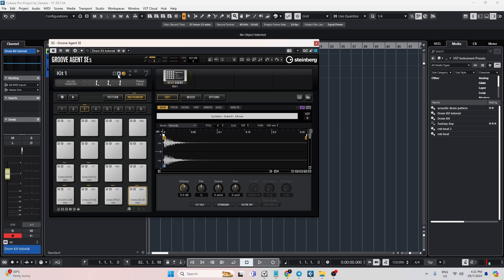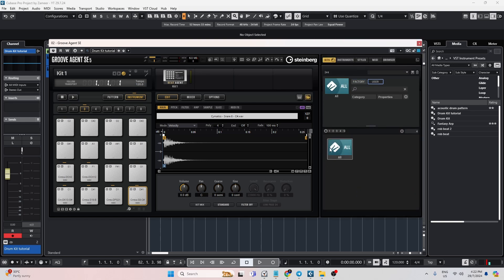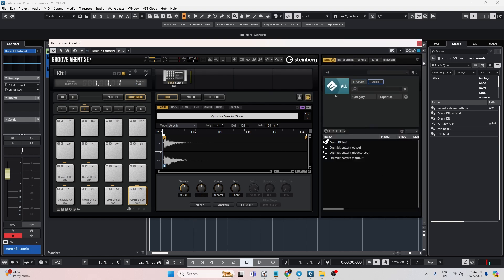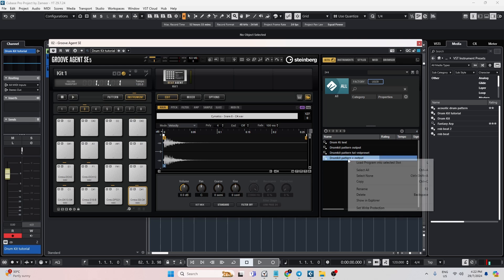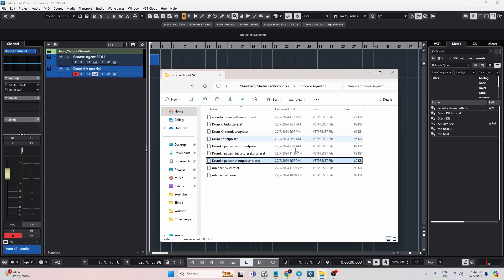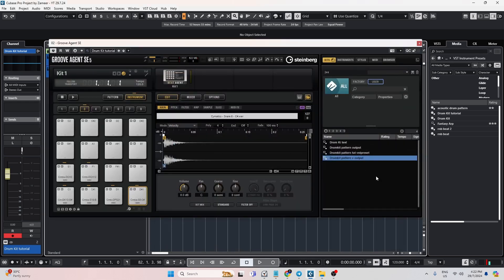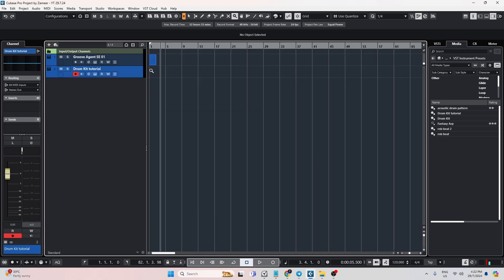I also want to show you guys another way to save your kit — the one that will appear in here. If you want to find a folder from here, just right-click on it and go to Show in Explorer. You're going to see the presets right there. Just follow the earlier steps and you can save them in the correct folder.